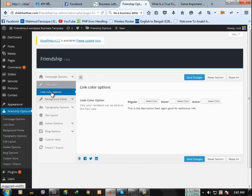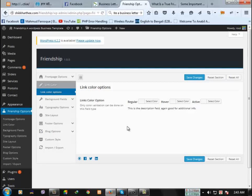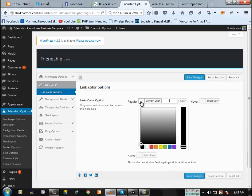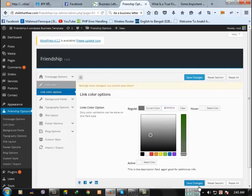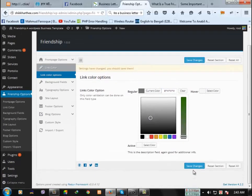The next option is link color. If you want to change the link color of the site like regular, hover, active, just click here, select, then save changes.